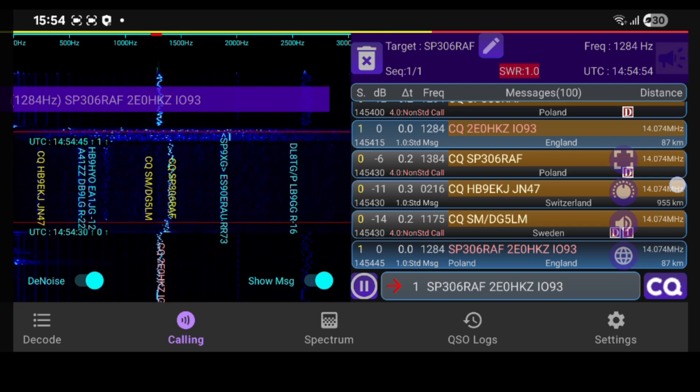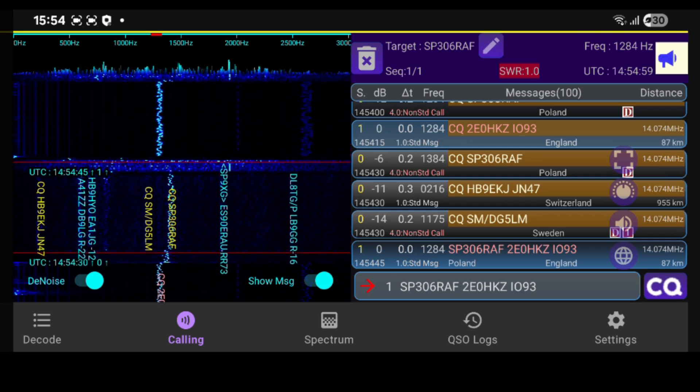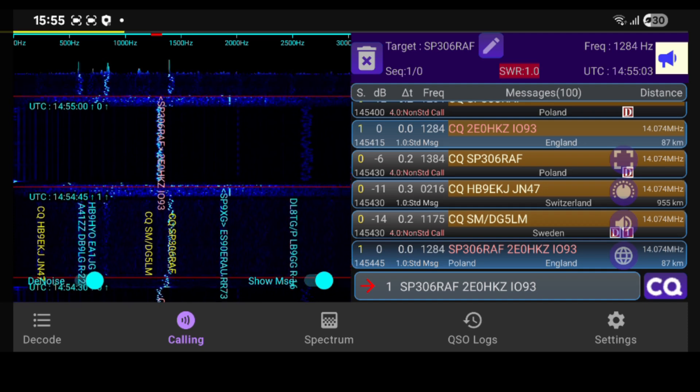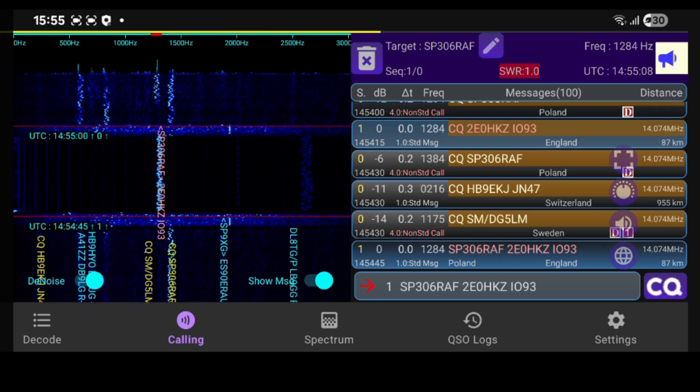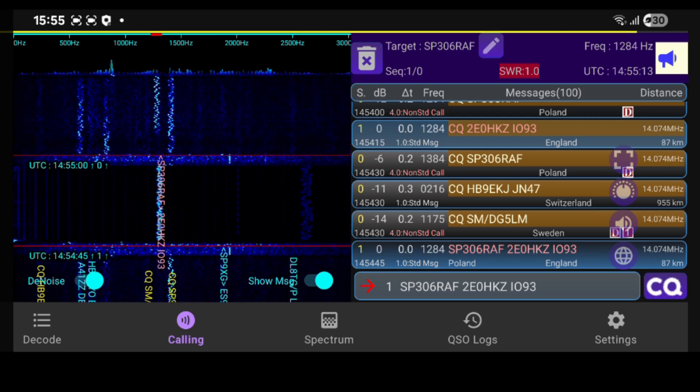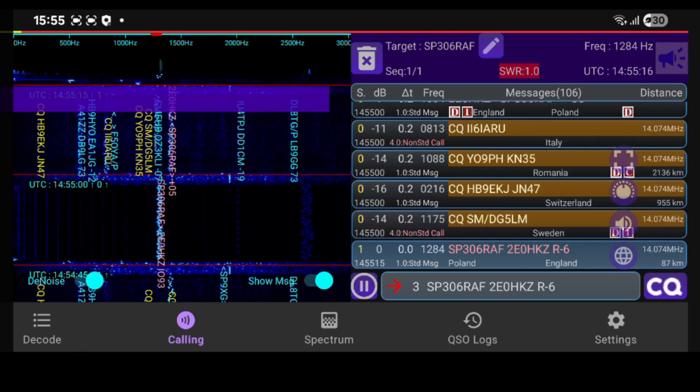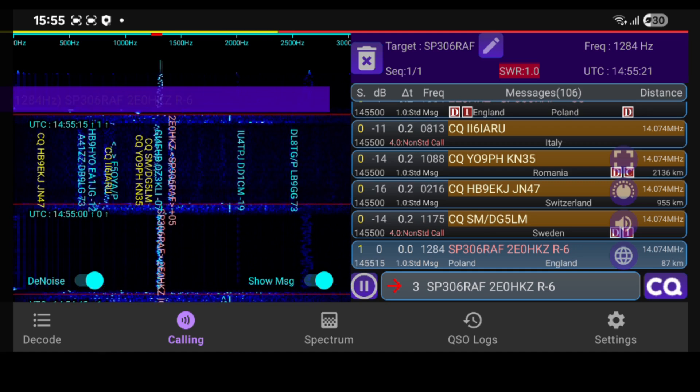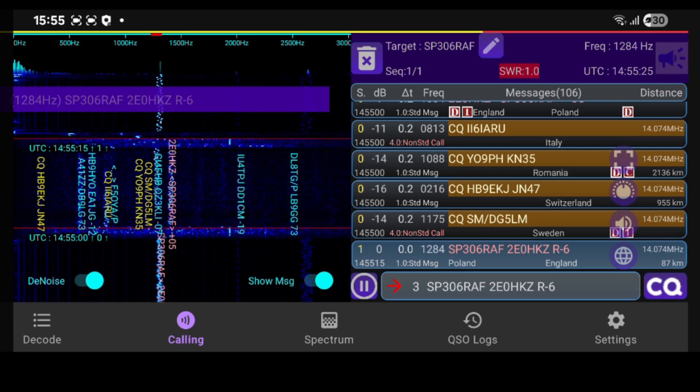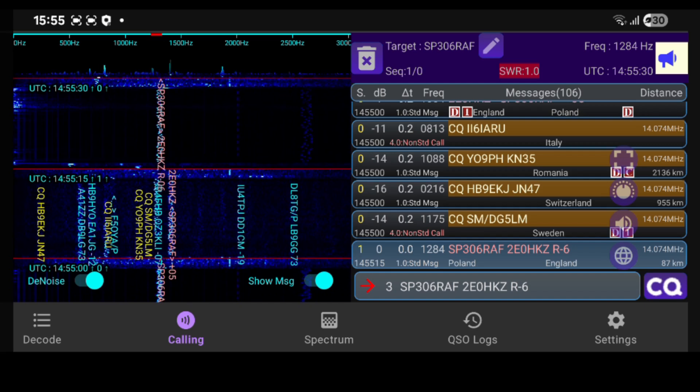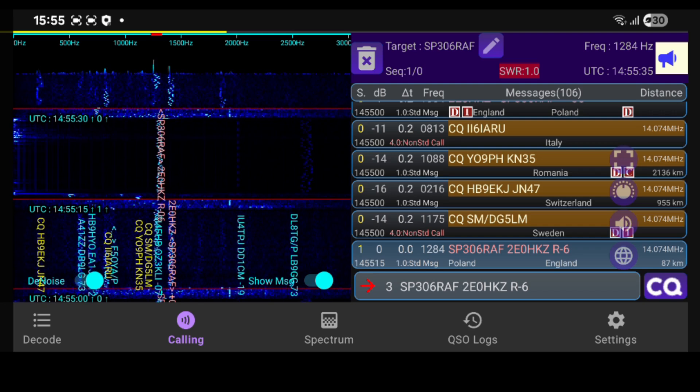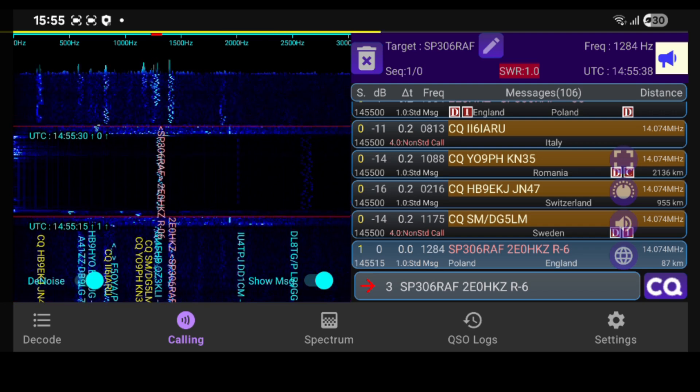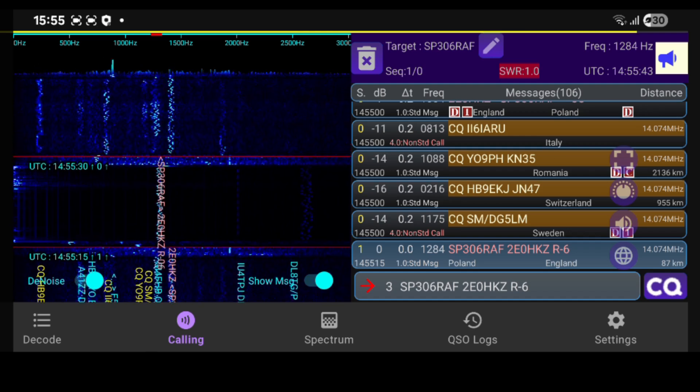Okay, so we've got a new call sign, Sierra Papa 306 RAF. And I believe that's a Polish call sign. And that is commemorating the efforts and the sacrifices of the Polish Air Force pilots in the Second World War. So I hope I get this one. There you go. So you can see we sent a standard message. We're sending the message number three, which is the signal report.